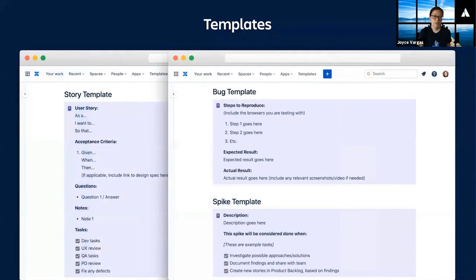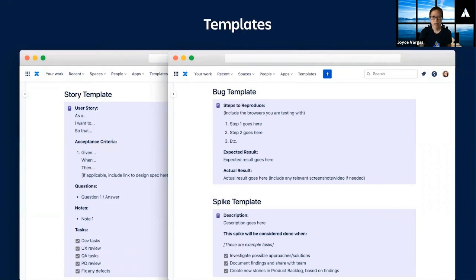We also have a simple template for bugs and spikes, again, to equip anyone on the team to create them. I keep all of these templates as a handy reference in Confluence.